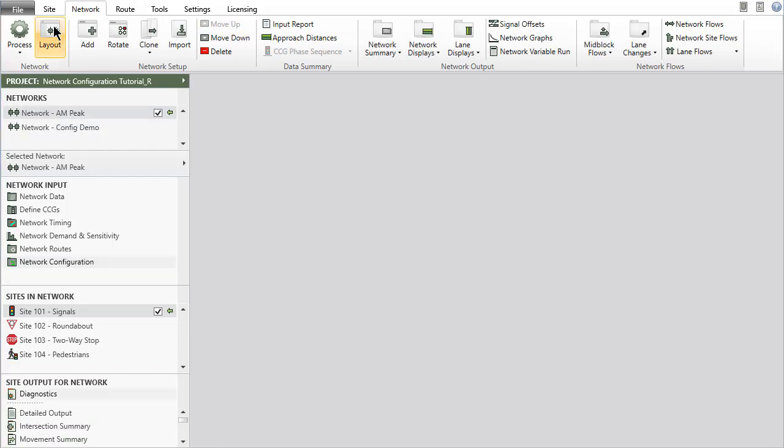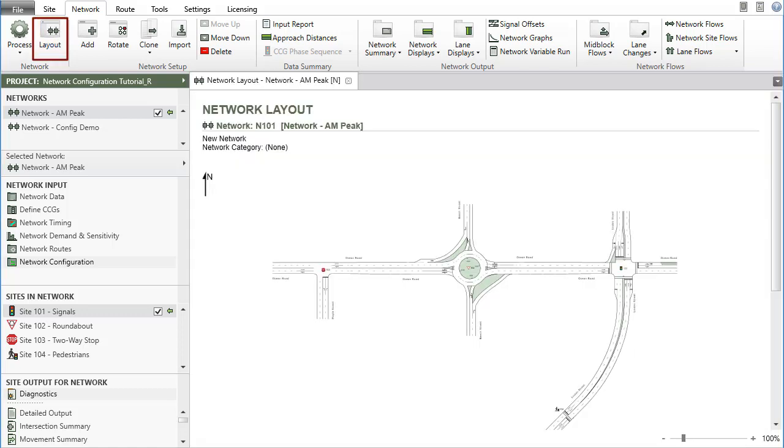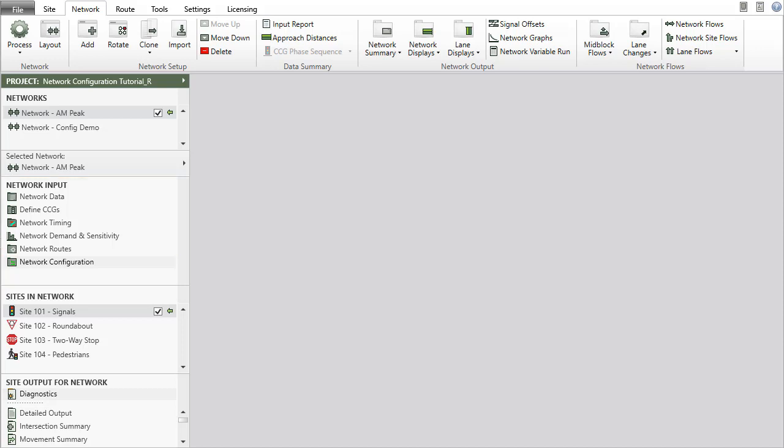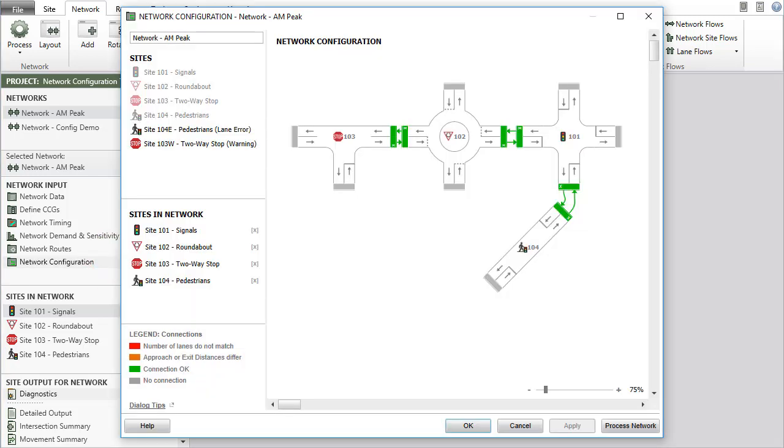You can view the network layout picture in the display pane by clicking the Layout button in the ribbon. The input dialogs for the new network are seen in the Network Input section. To edit the configuration of a network at a later stage, select the Network Name in the Networks section and click Network Configuration in the Network Input section.